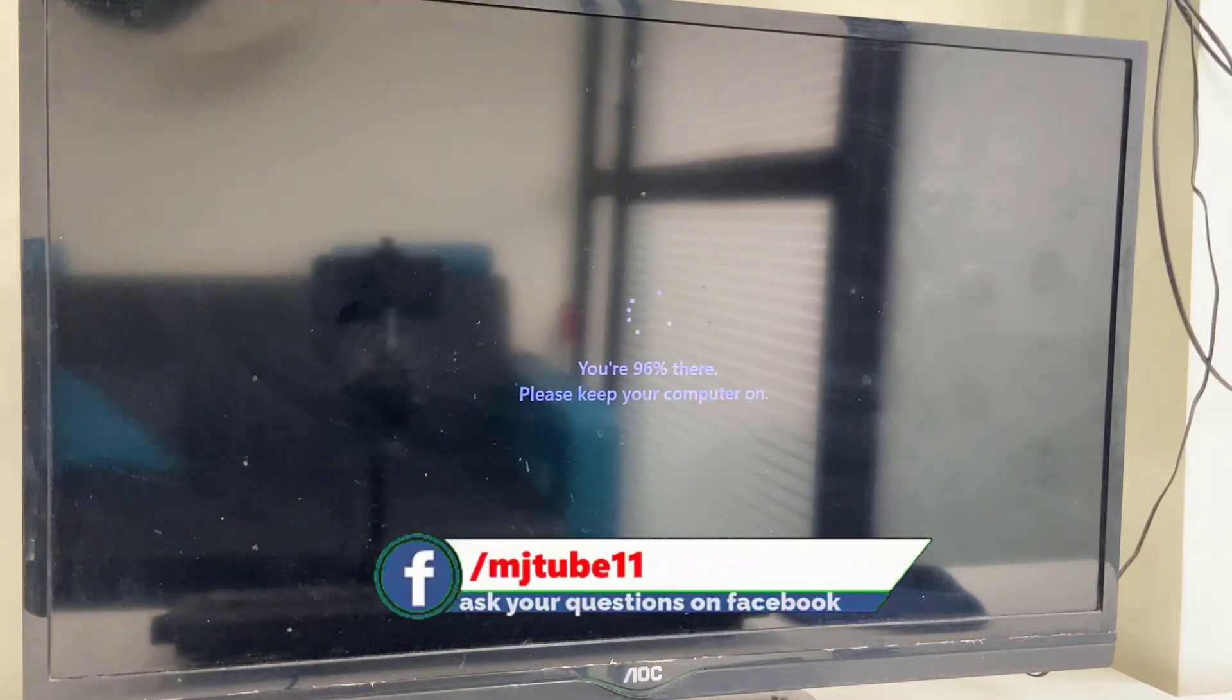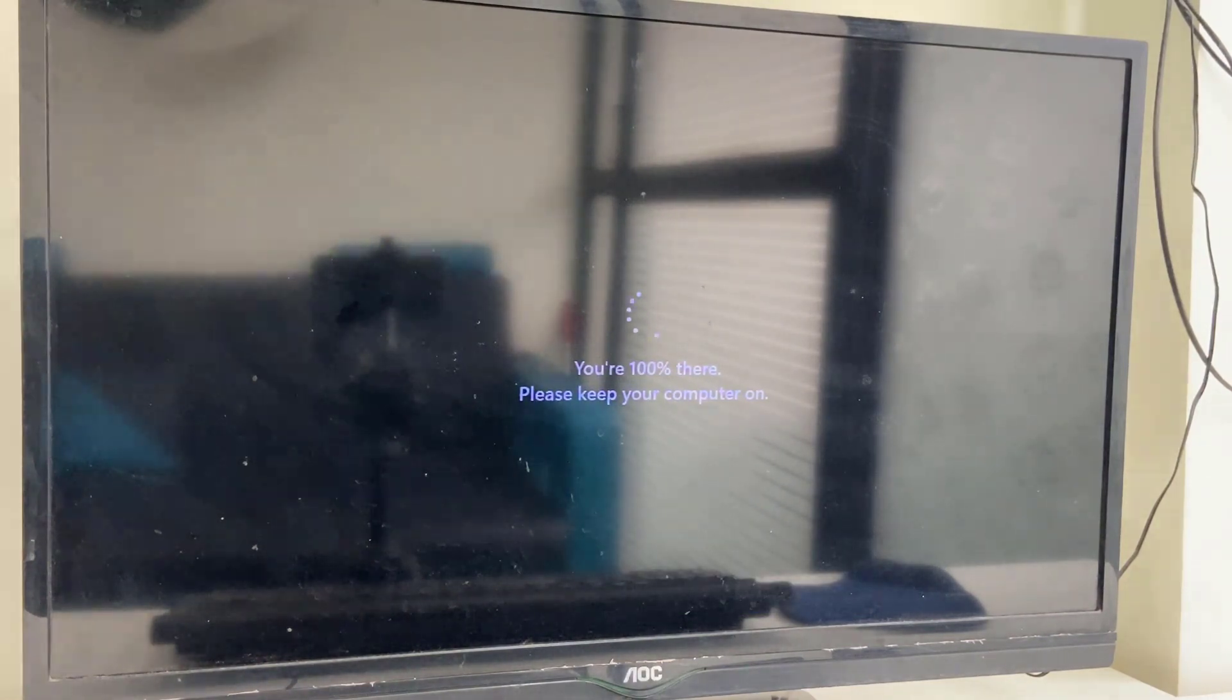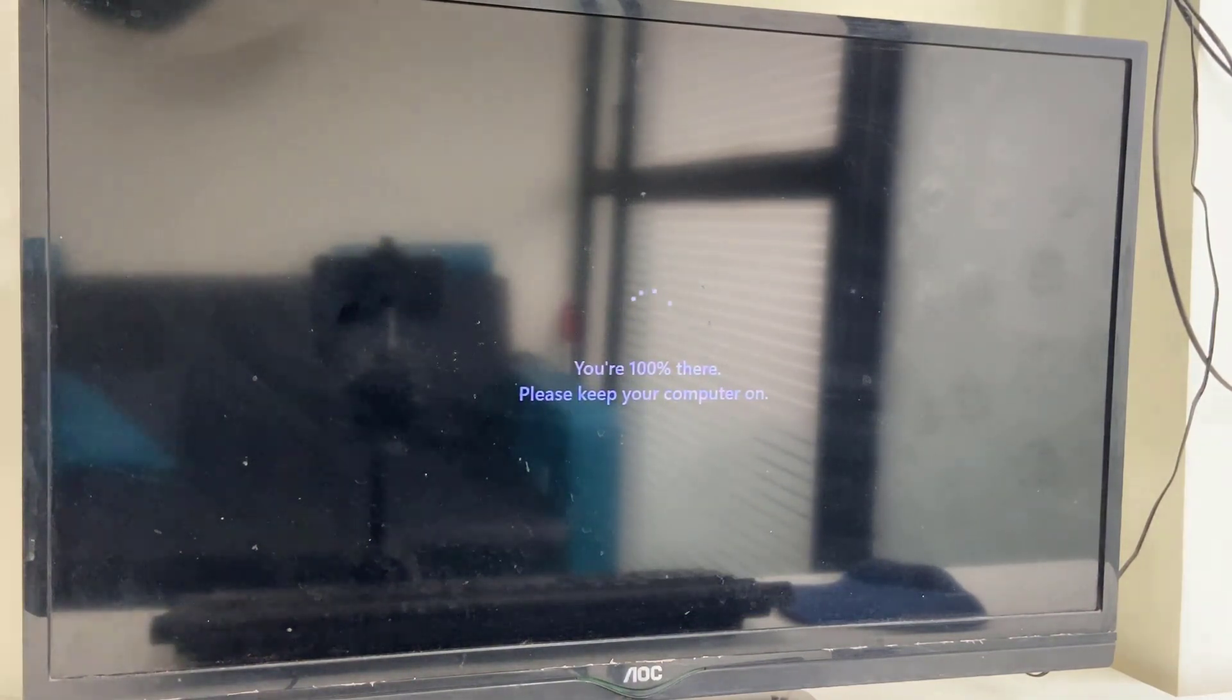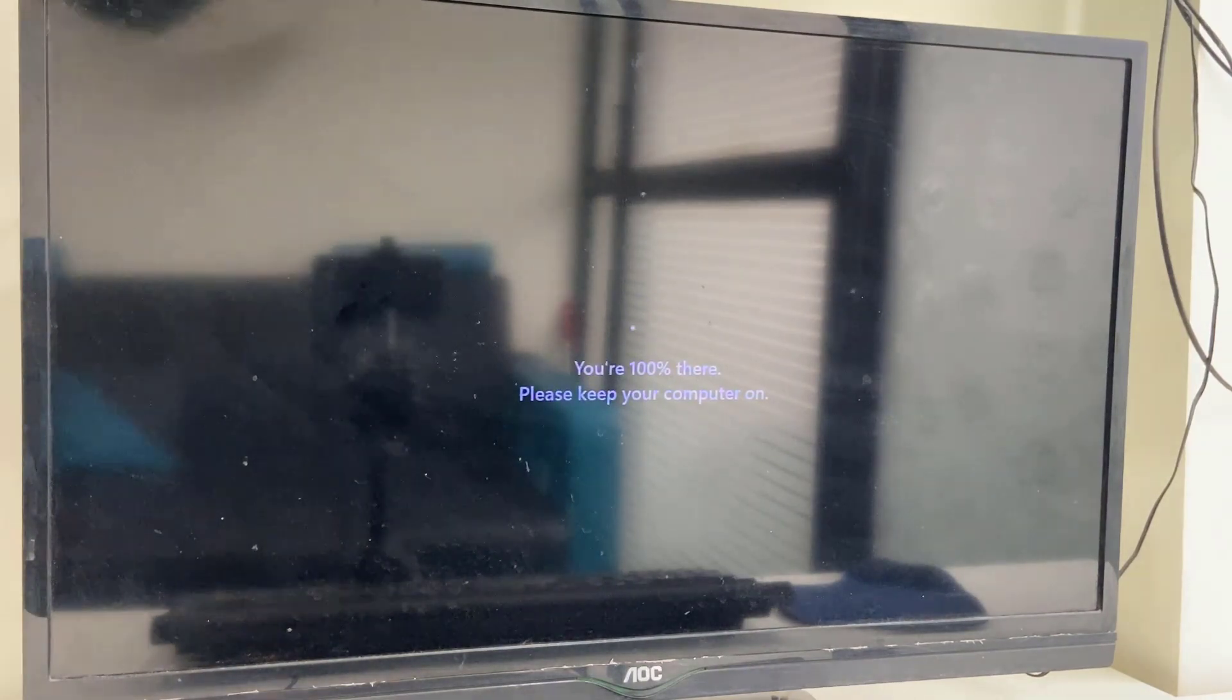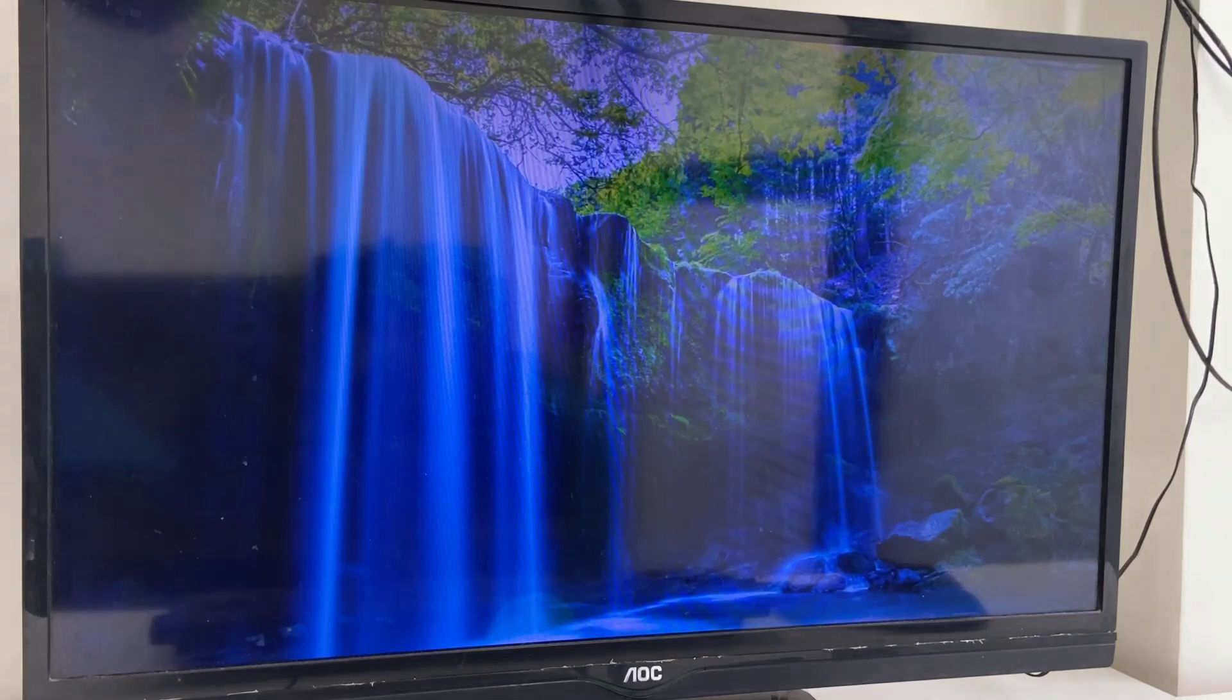As you can see, the update is going on. Don't disturb your PC until you get the home screen. Just sit back and relax.